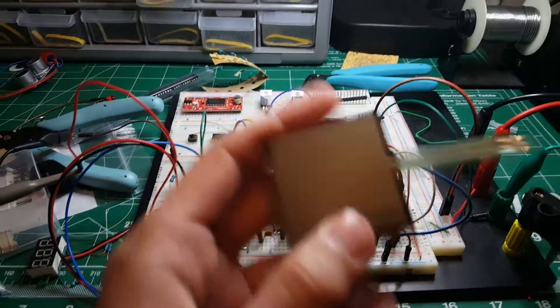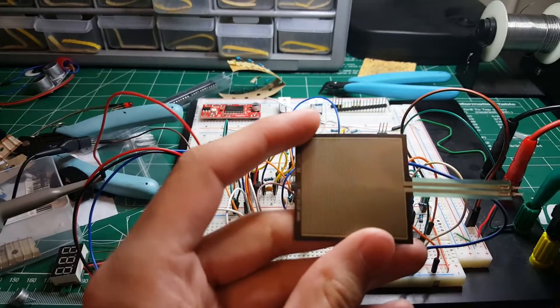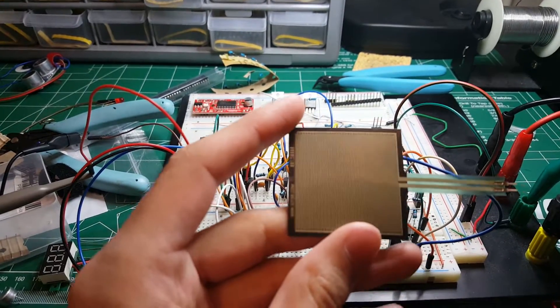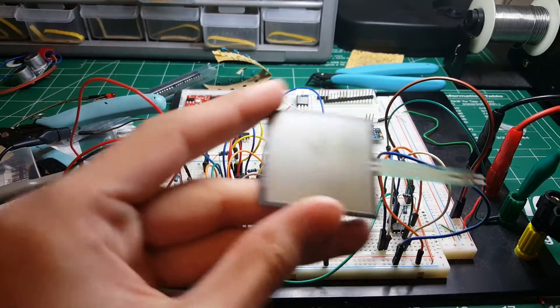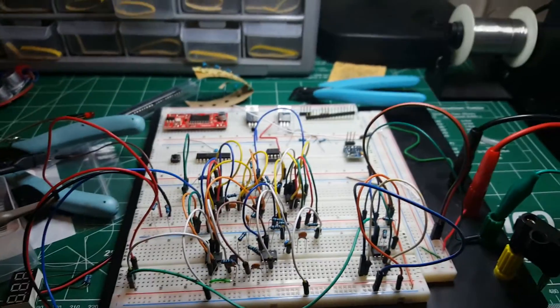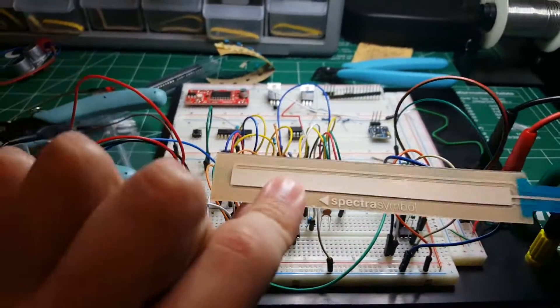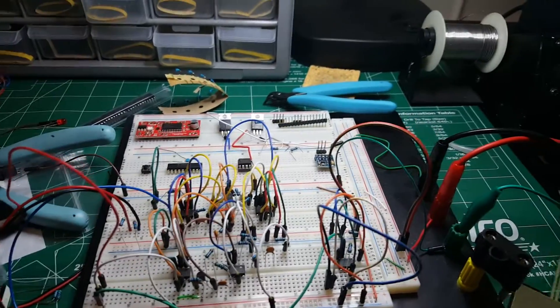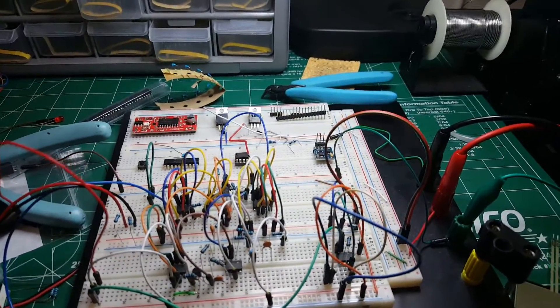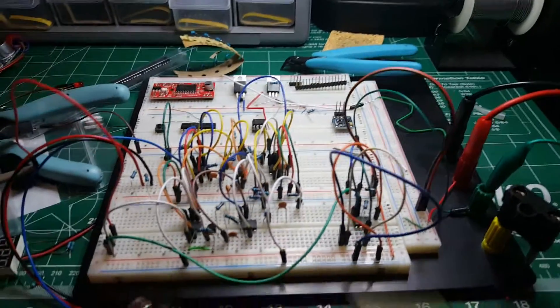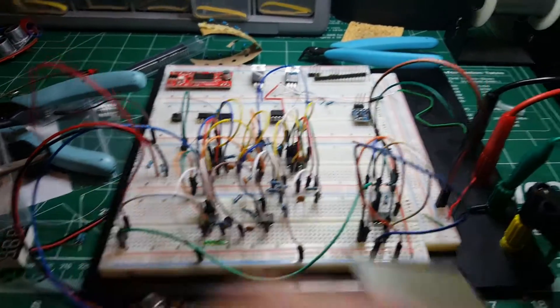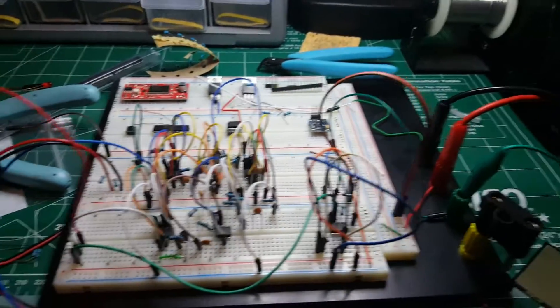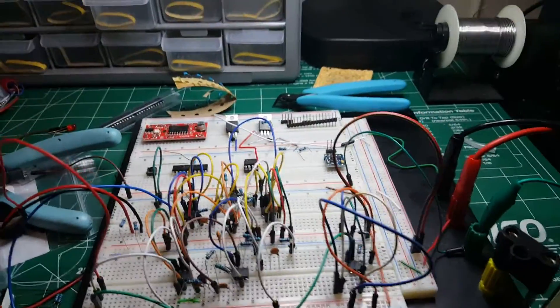And then, because it doesn't do pressure, I would put a pressure-sensitive resistor beneath that. And then you press through this onto this, and hopefully that would mimic a ribbon controller.